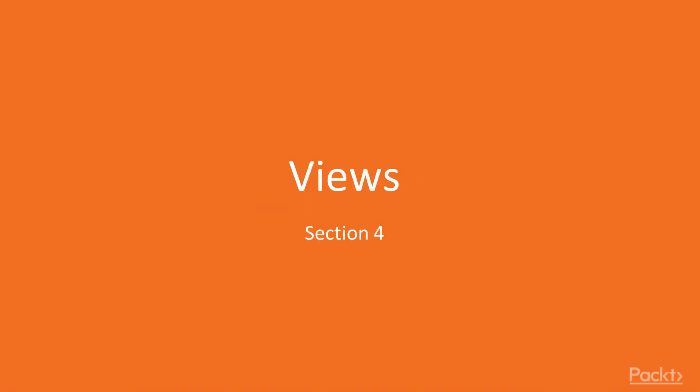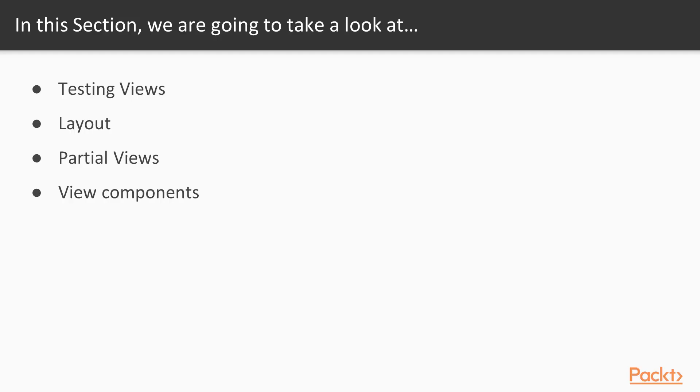Hello and welcome to this TDD tutorial and the fourth section of this course. In this section, we will find out what you can do with views in your MVC application. To be more exact, we're going to look at how we can test views, what are layouts, what are partial views, and what are view components.